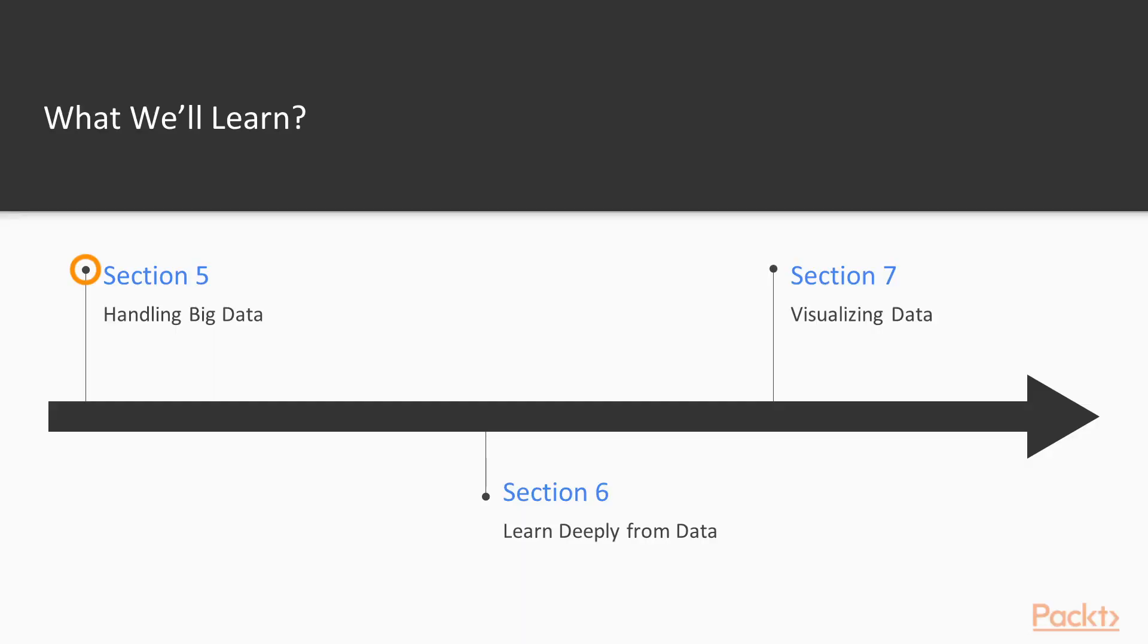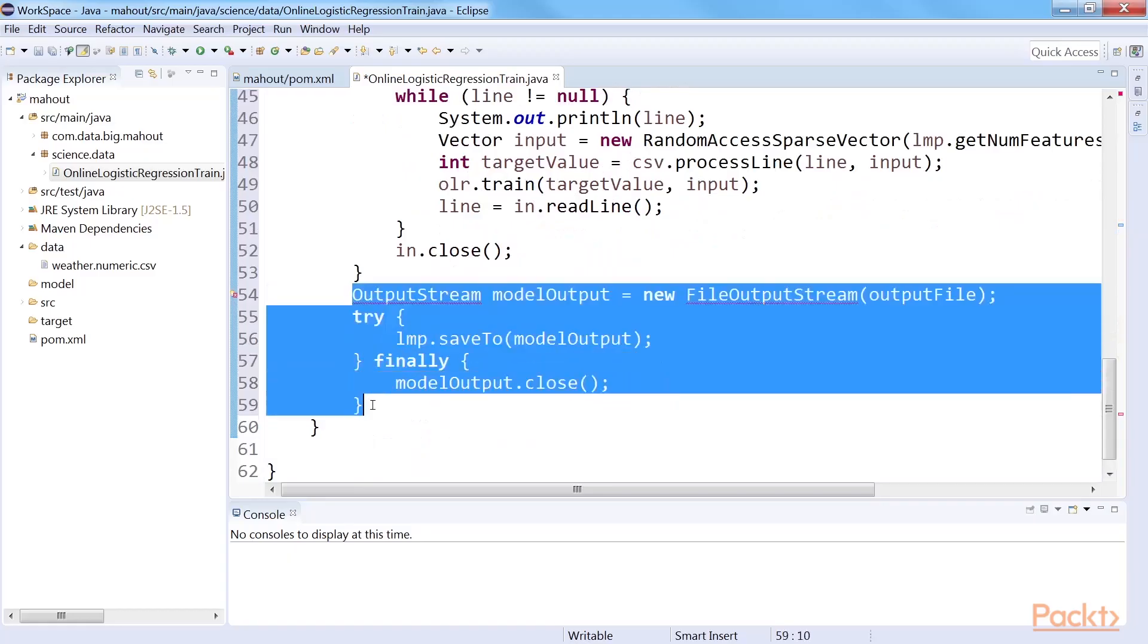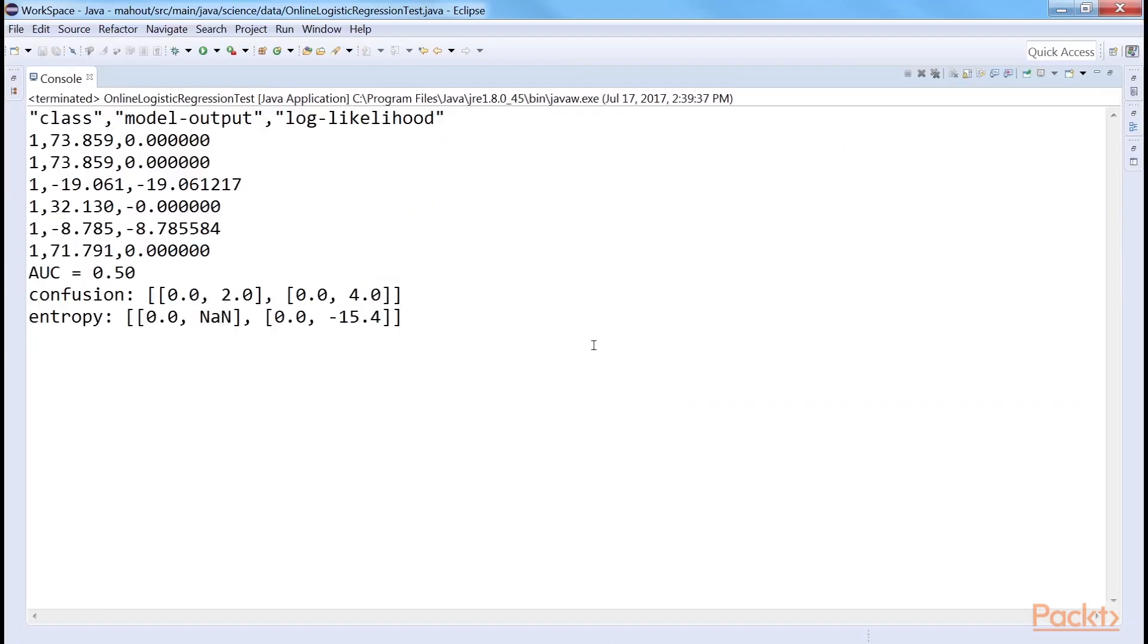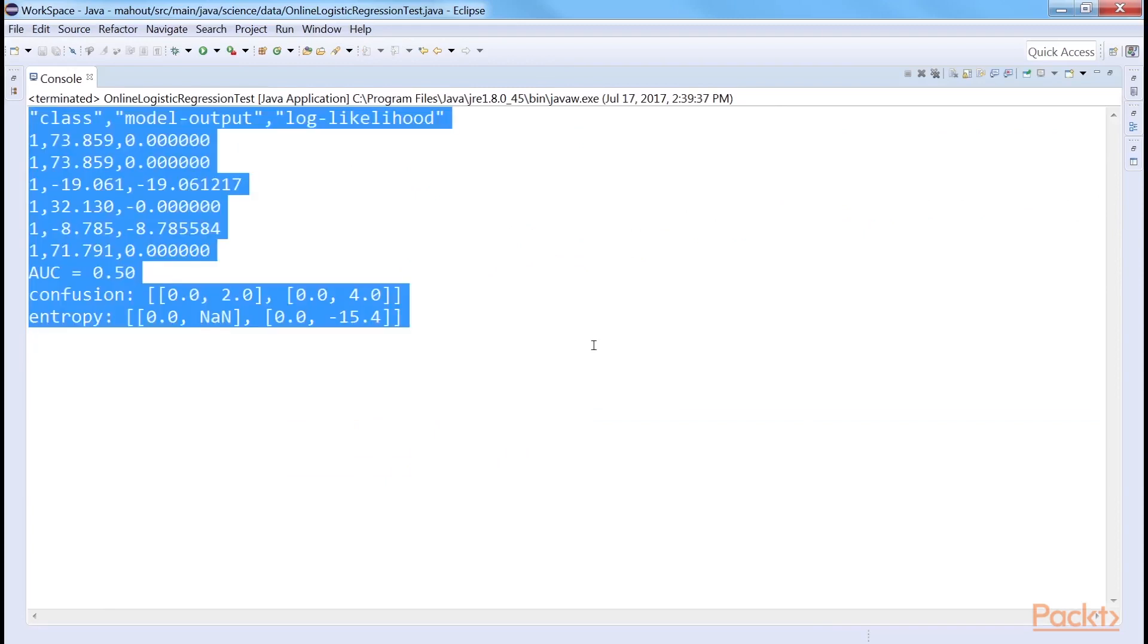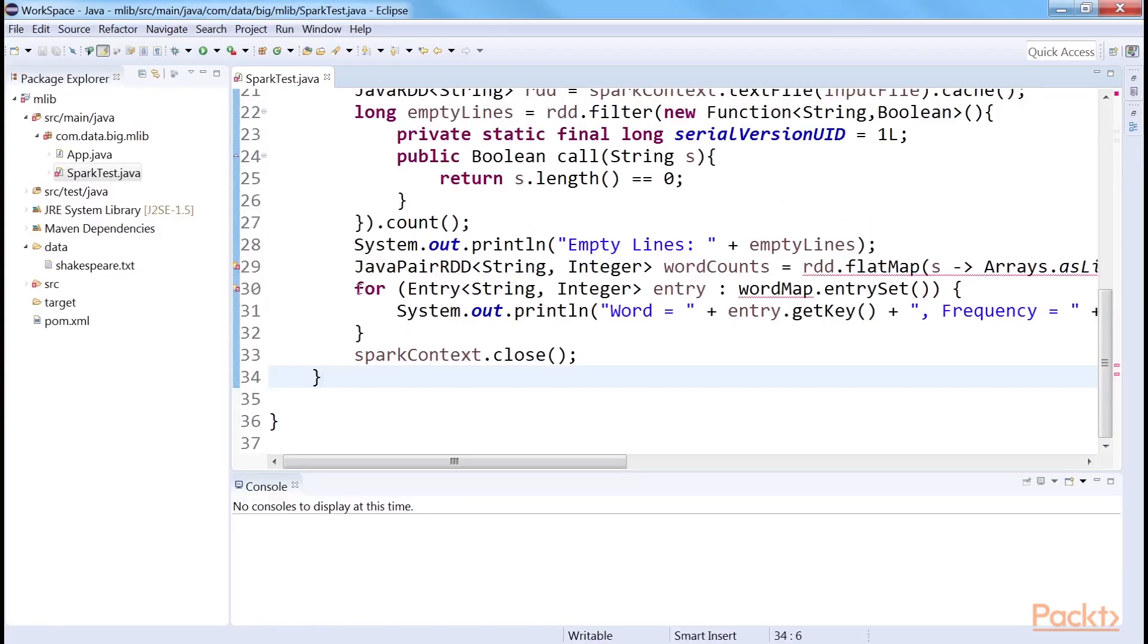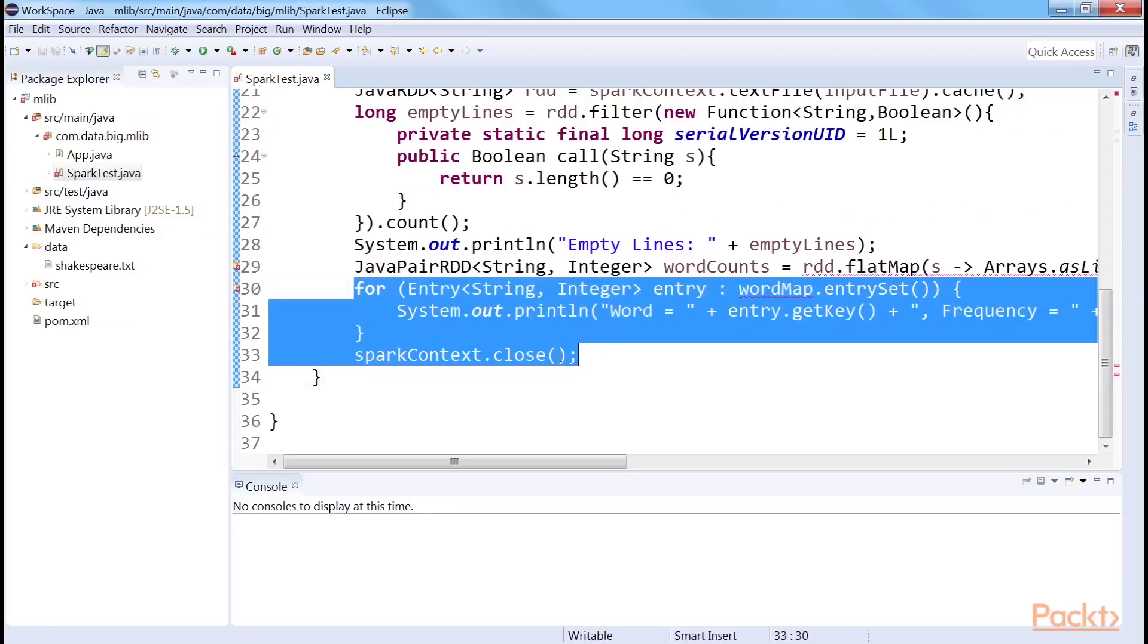Section 5, Handling Big Data, covers the application of big data platforms for machine learning such as Apache Mahout and Spark MLlib.